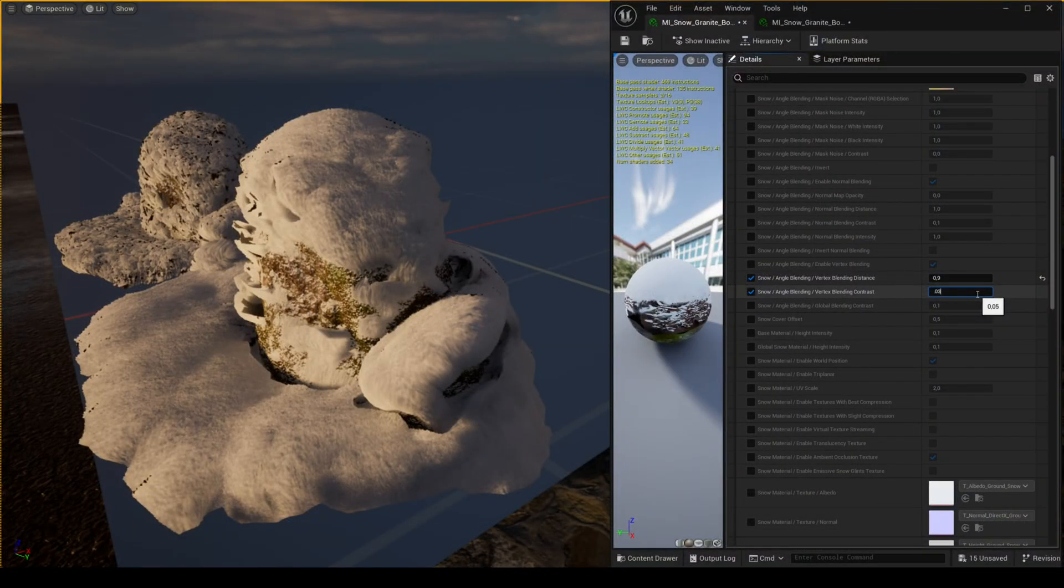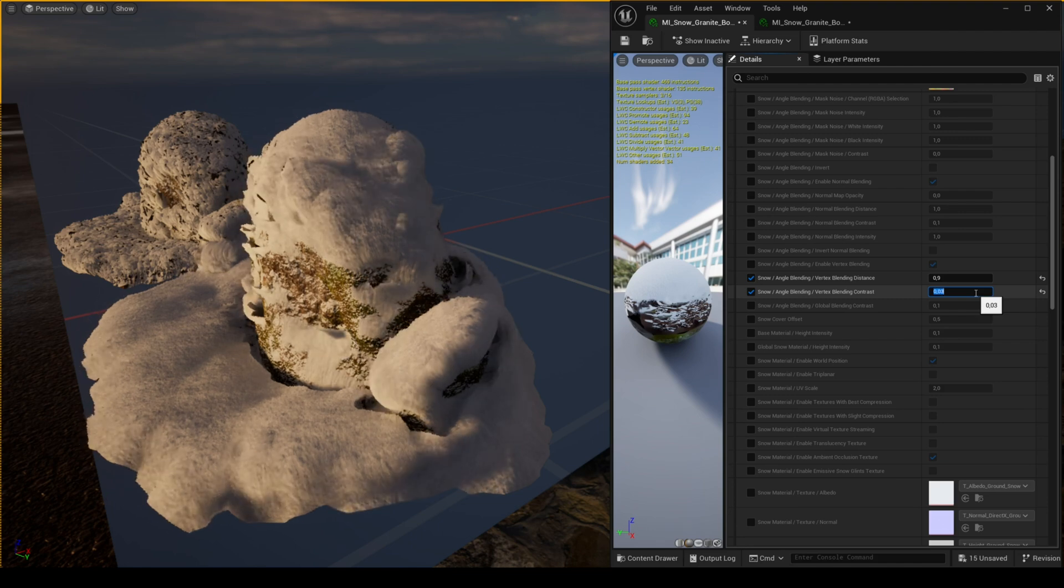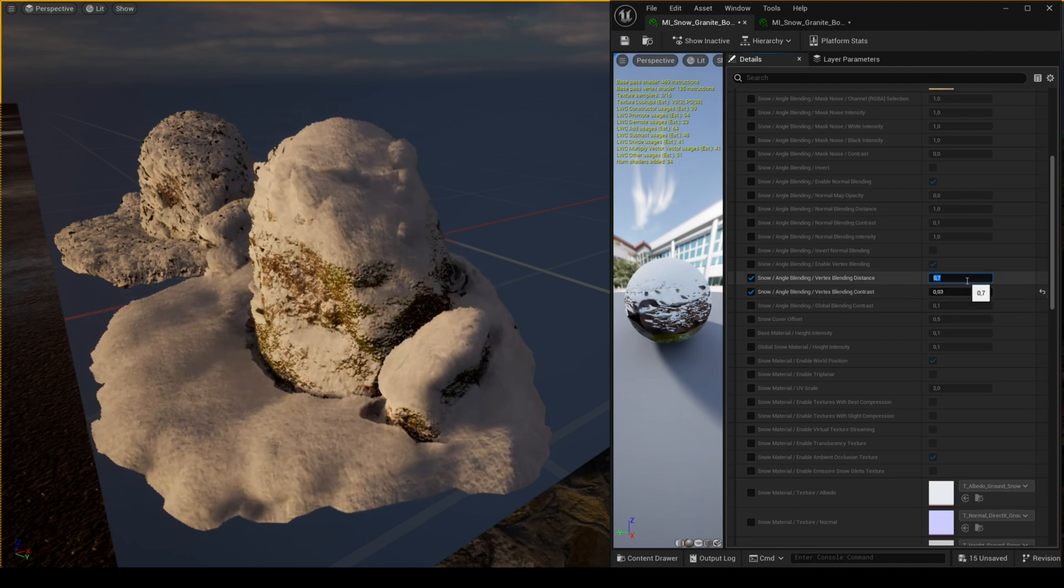If you want to use tessellation on the less detailed mesh, you can try to get a better result by adjusting the vertex blending distance.